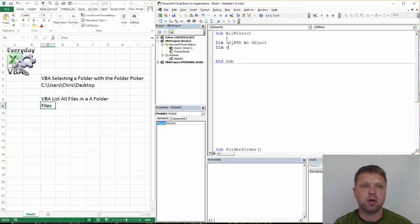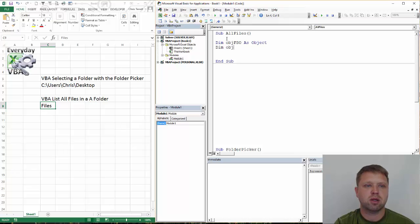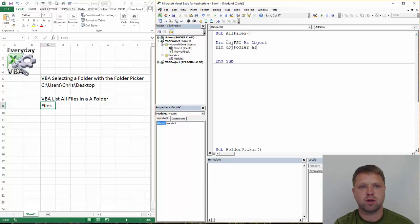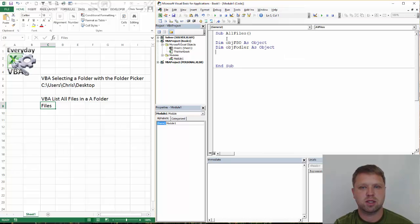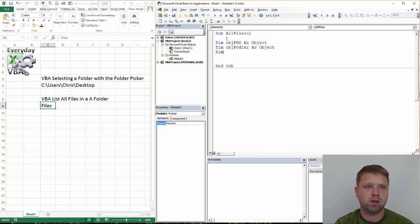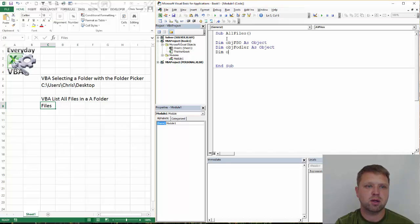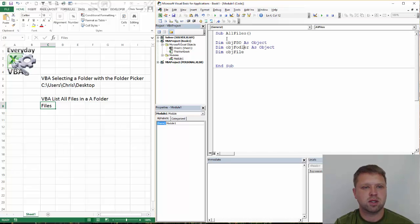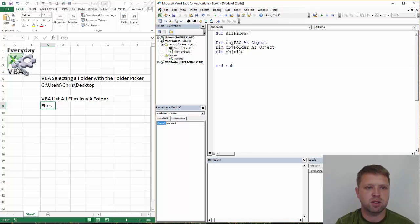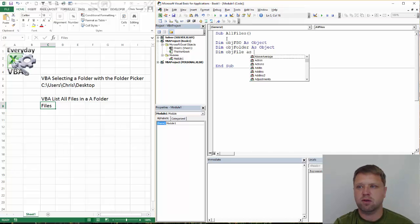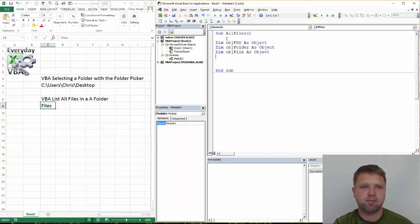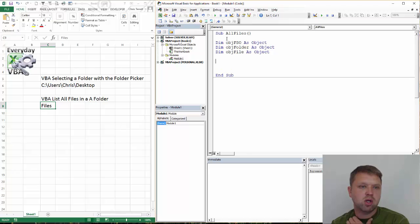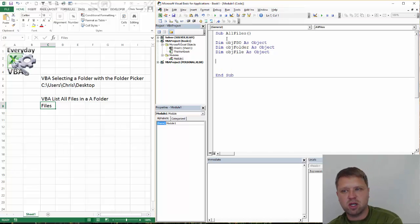So we want our fso, we want our obj folder as object. We're going to dim obj file as object. Okay. So what we've done is I've just got three variables right there.